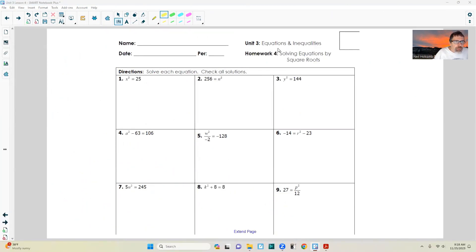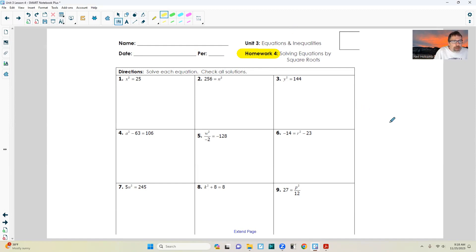That brings us to the Unit 3 Equations and Inequalities Assignment, Homework 4: Solving Equations by Square Roots. So there's your introduction to square roots. Hopefully you understand how to take square roots. Thanks for watching, and have a great day.